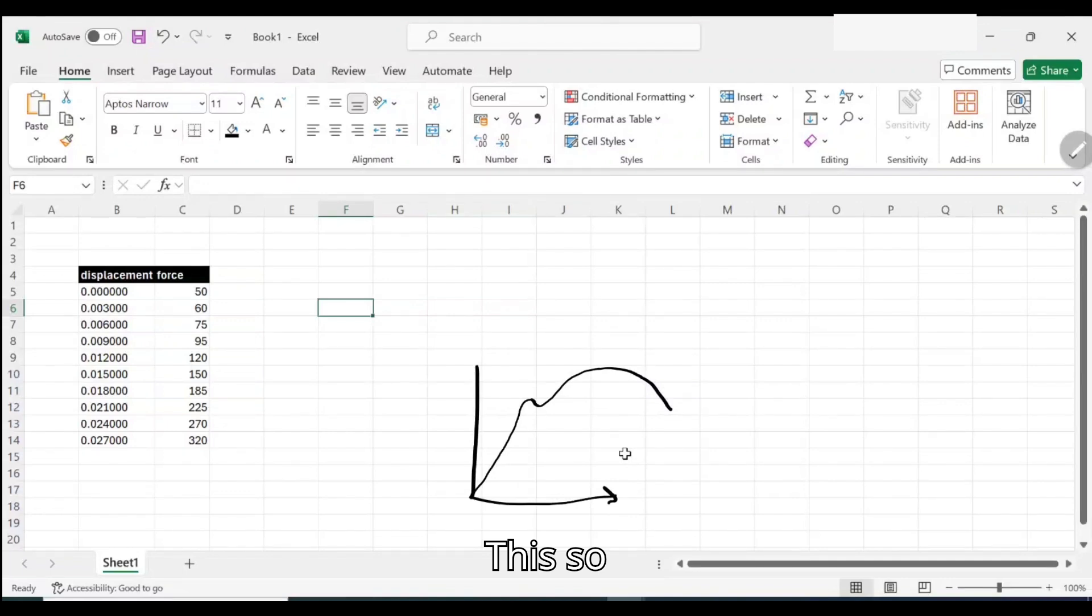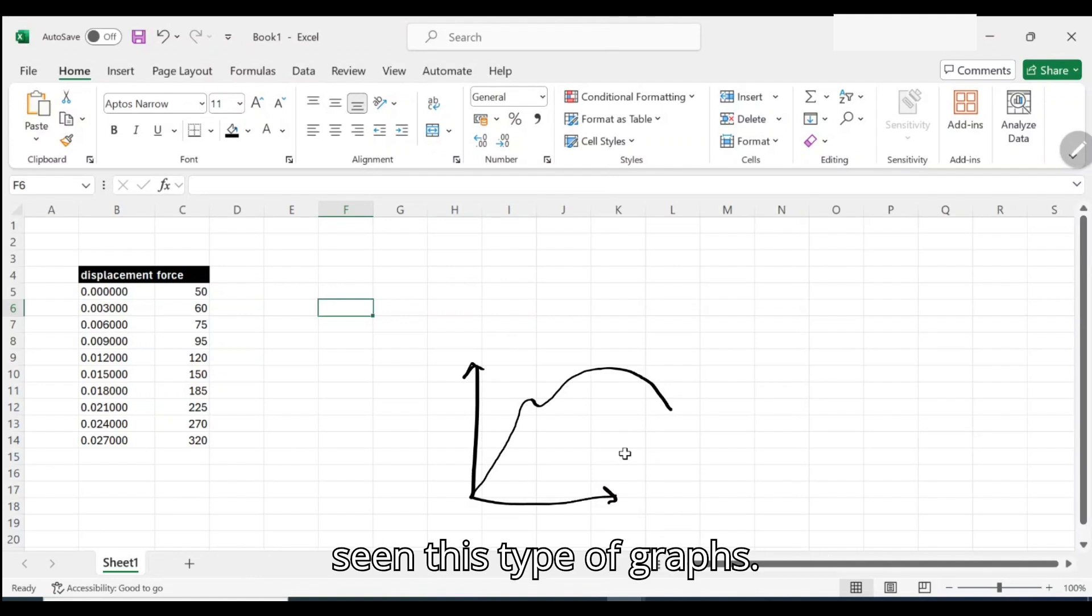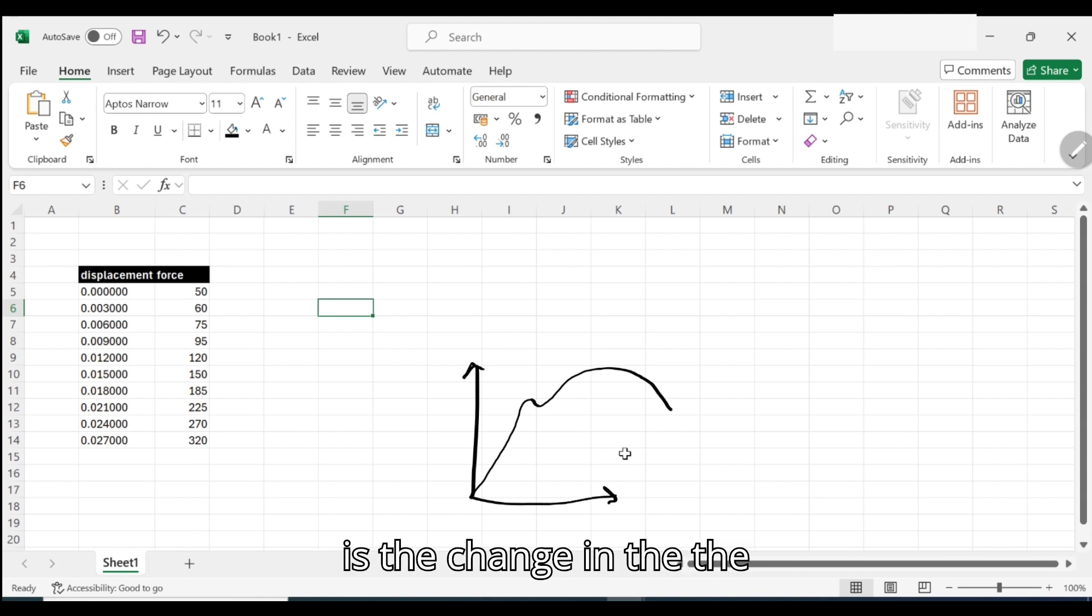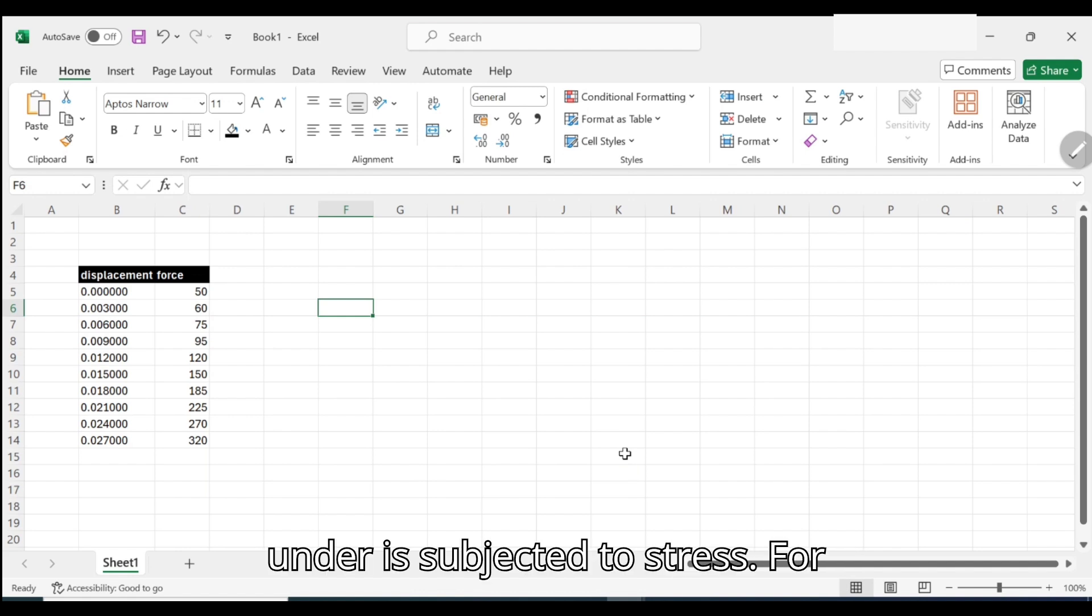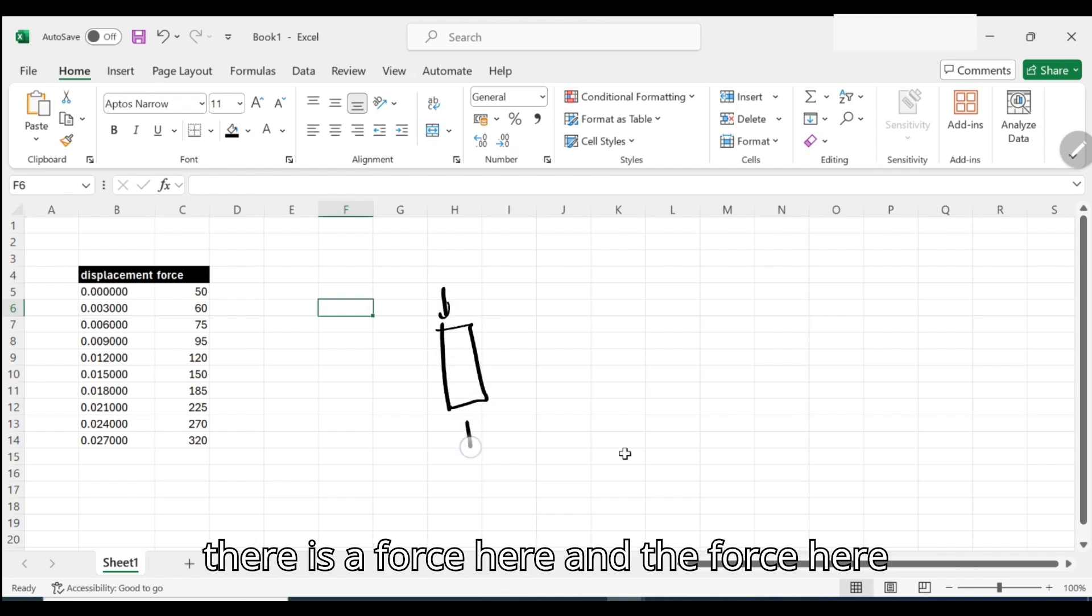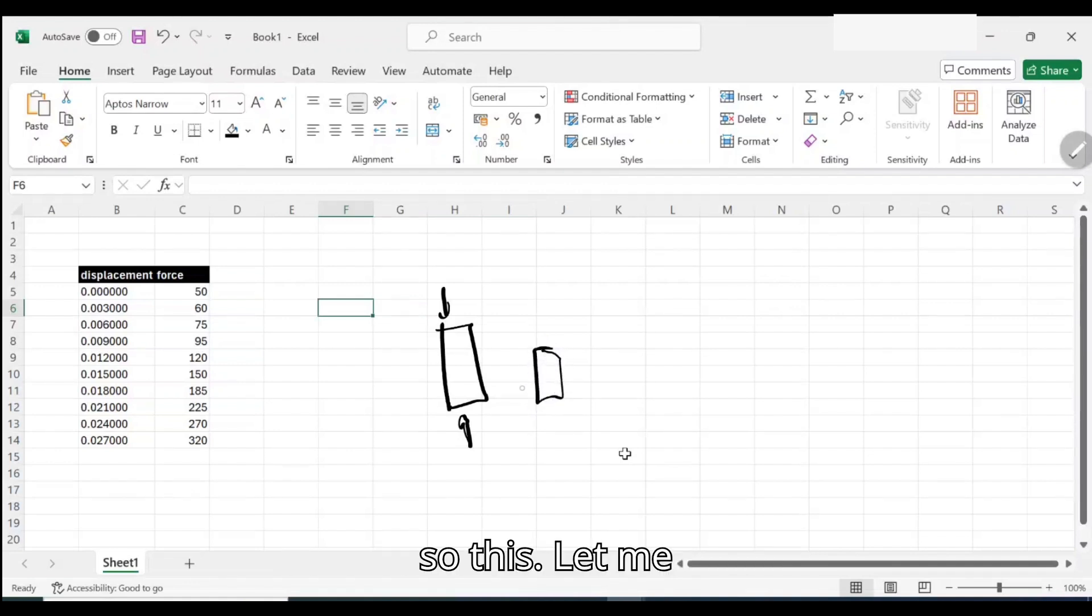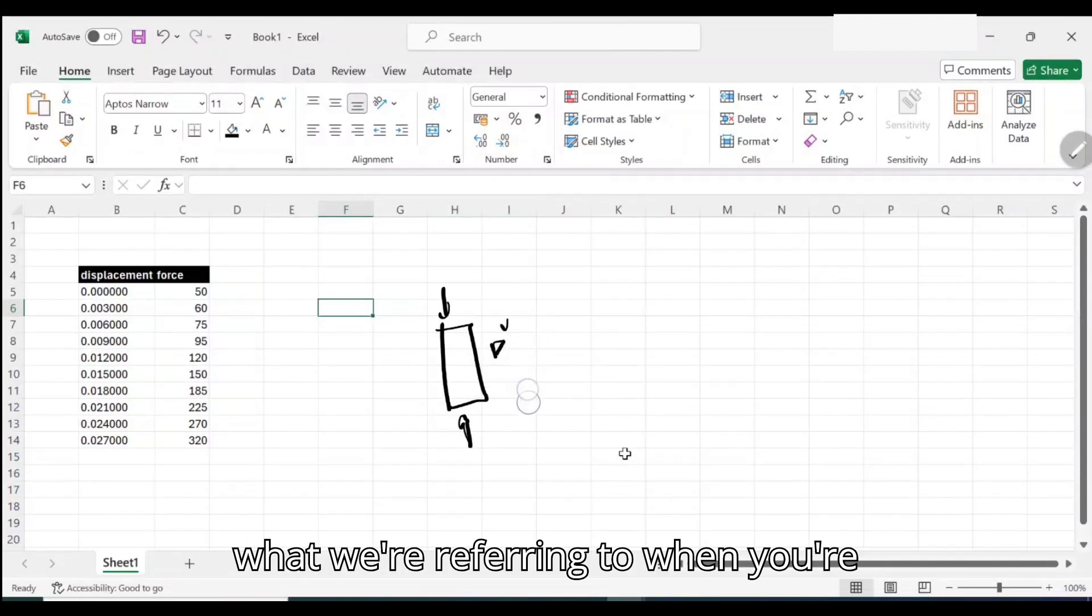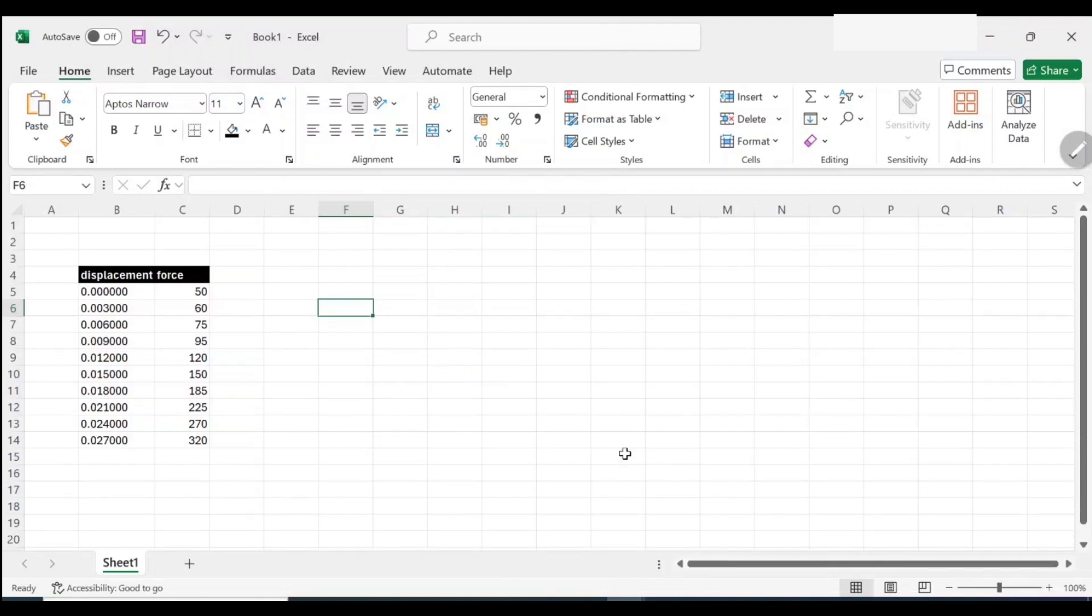If you're an engineering student, you've seen this type of graph. What is strain? Strain is the change in the length or whatever geometry that is subjected to stress. For instance, if this beam was this much and there is a force here and a force here and then it becomes very small, this change in length, that's what we're referring to when talking about strain.